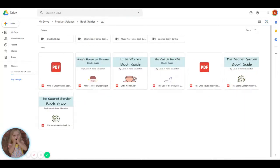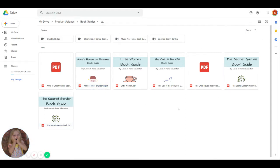Hello, everybody. So this is what you're going to get if you buy the book guide bundle. This is the folder that you're going to have access to through a PDF. So you'll click on the link and it'll take you to this folder.